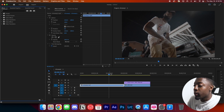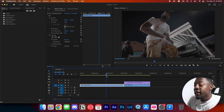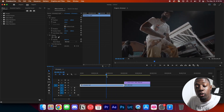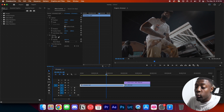Now we're here in Premiere Pro. You can actually use this pack in any editing software — Sony Vegas, Final Cut Pro, DaVinci Resolve, After Effects, Premiere Pro, whatever you want.